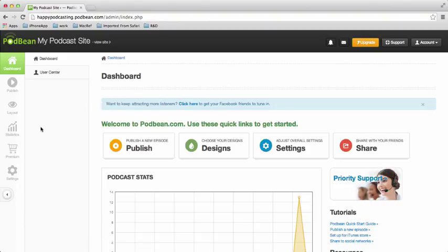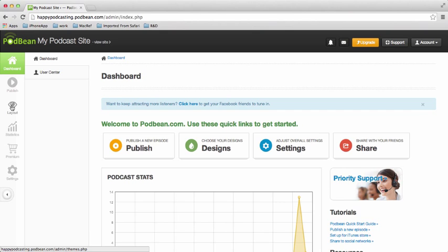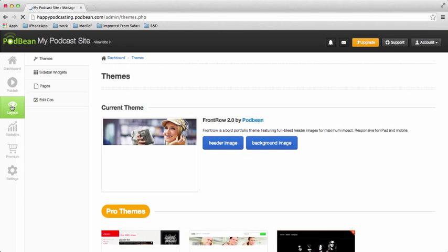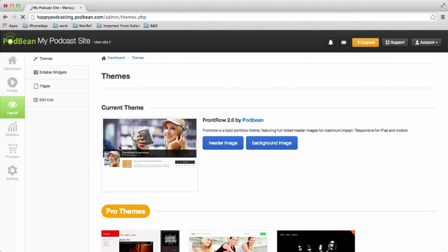I'm here logged into my dashboard, and I'm going to click on Layout here on the left. And as you can see, this is my current theme, the Front Row 2.0.